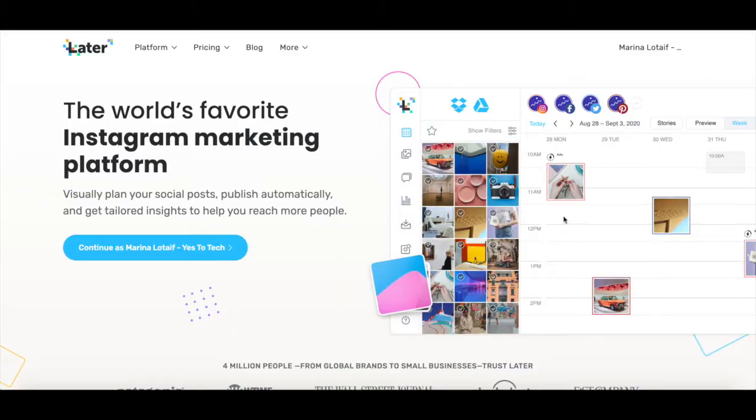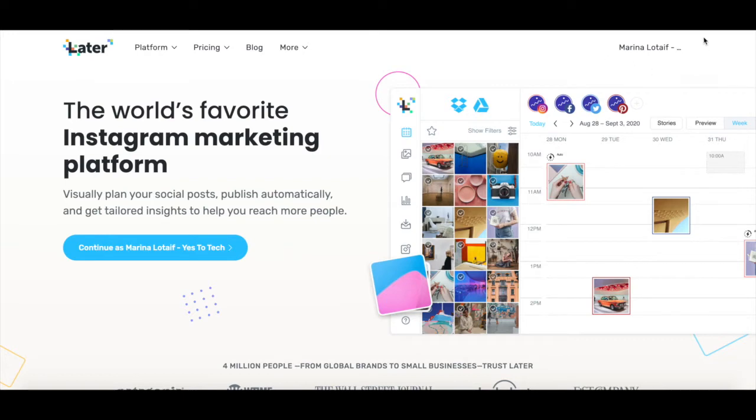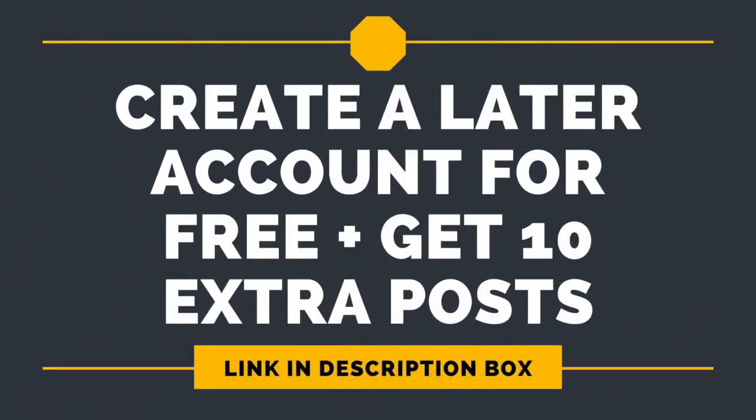We'll be using an app and website called Later to add clickable links to Instagram posts. If you don't have a Later account yet, click on the link in the description box below to sign up for free, as well as get 10 more posts per month for free.